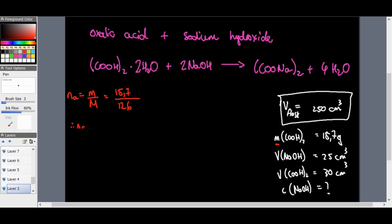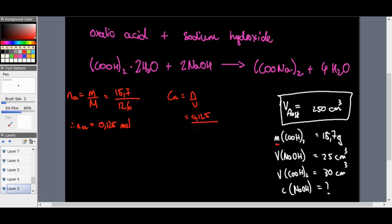Therefore the moles of acid = 0.125 mol. The concentration of the acid: the volume of acid is 30 cm³ = 0.03 dm³, but we divide the moles by the volumetric flask volume of 0.25 dm³, giving a concentration of 0.5 mol·dm⁻³.